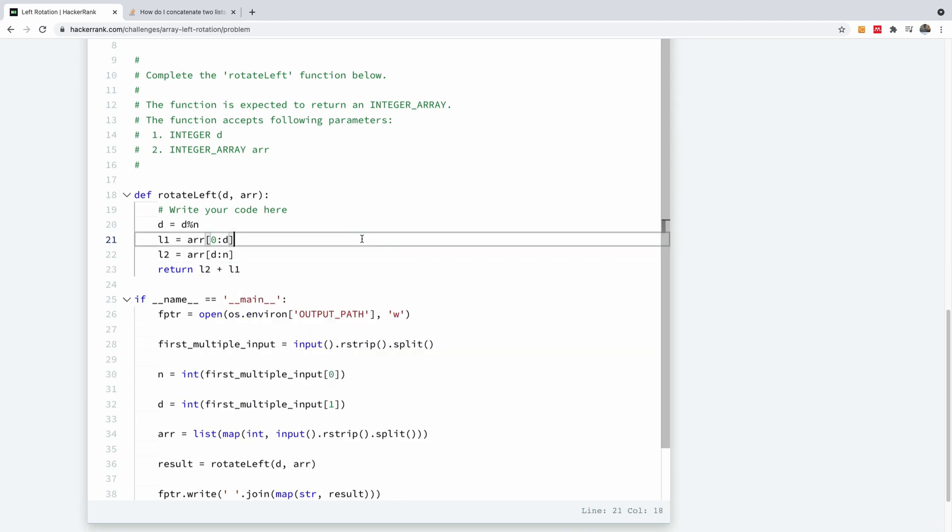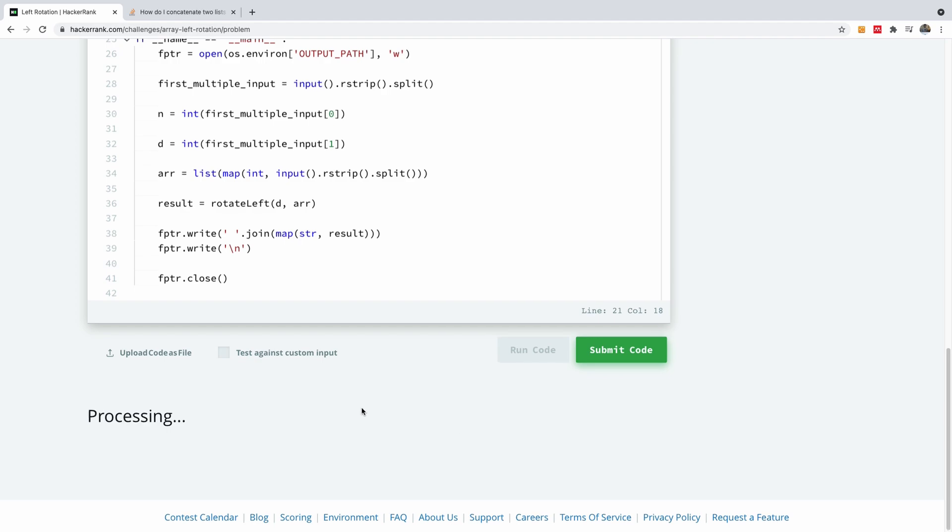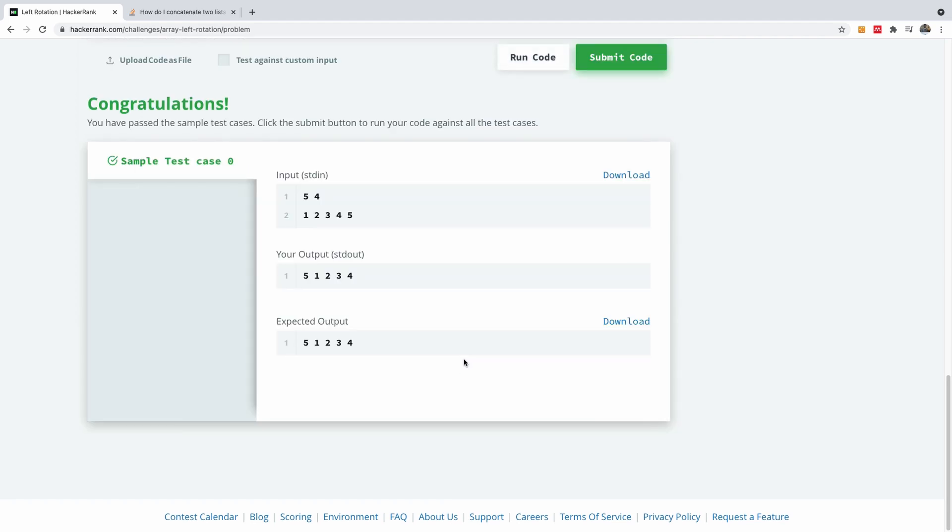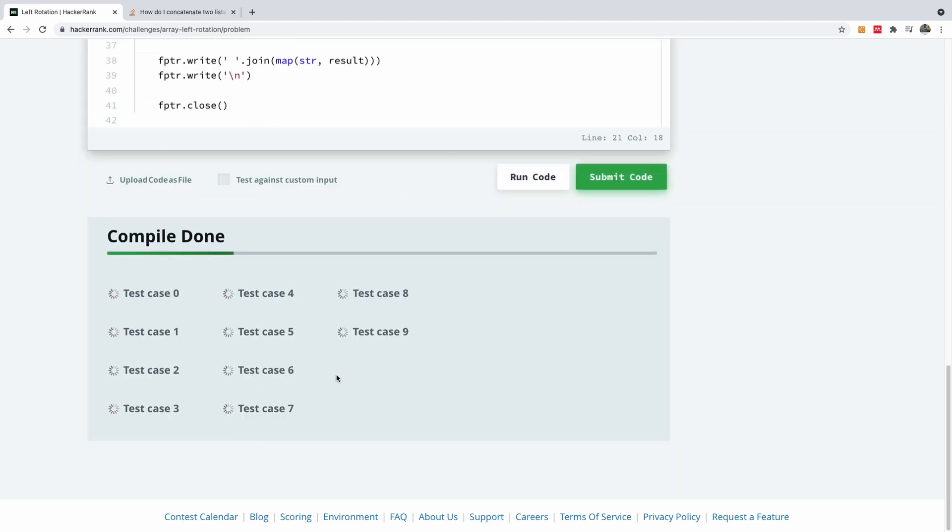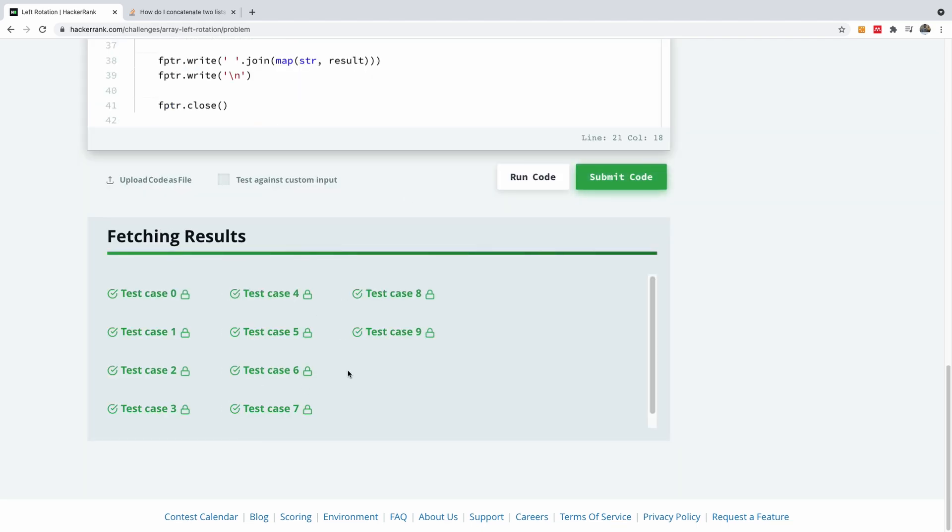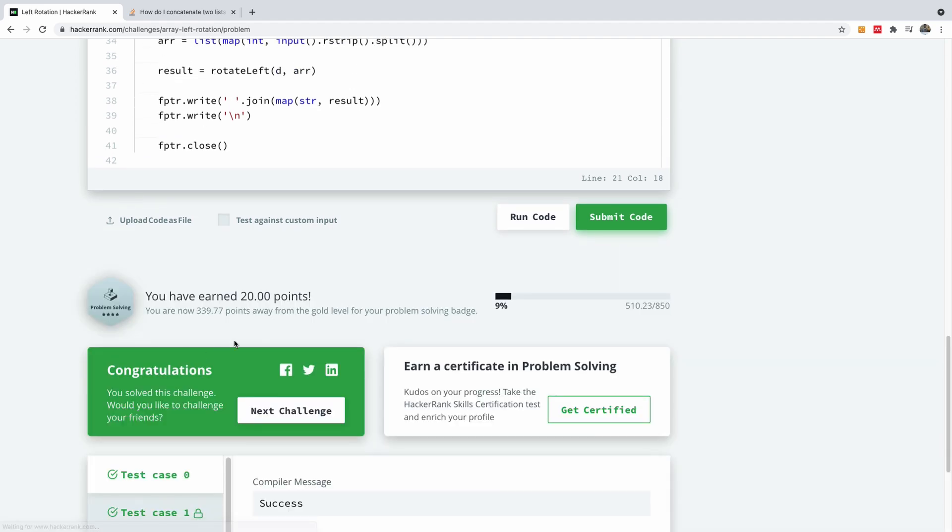L2 plus L1. This simply is going to rotate it that many times. Let's try to run this code and let's see what we have. You can see that it passes the sample test case. I'm going to submit now and let's see what we have as well. It passes all the test cases and you can see that we also have the maximum number of points, 20 points.